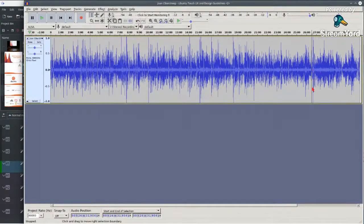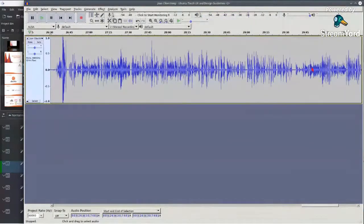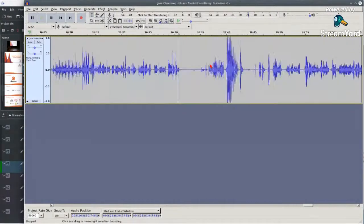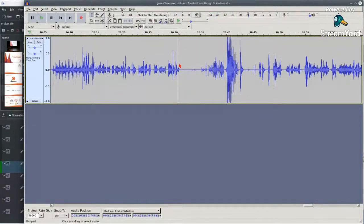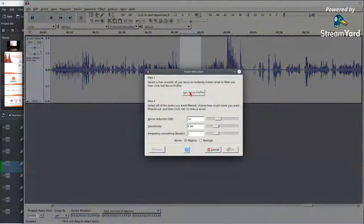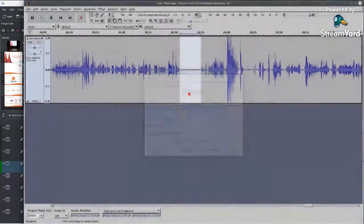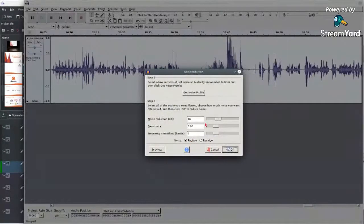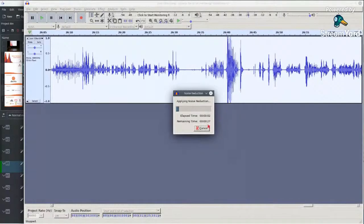The next thing I need to do is apply the noise reduction filter. I'll select a silent part of the audio without too much sound. Although no one is speaking, you can hear a noise — like a fan noise — and Audacity is really good at removing this. The two steps are: first, select the silent part and get a noise profile; second, select the whole file, go to Effects > Noise Reduction, and apply.